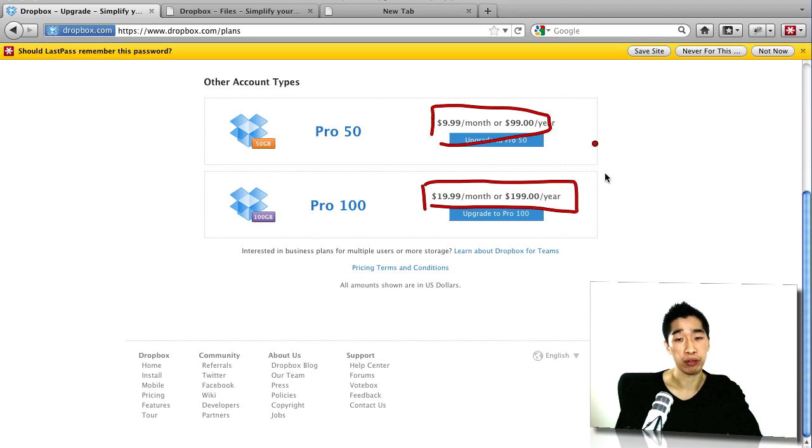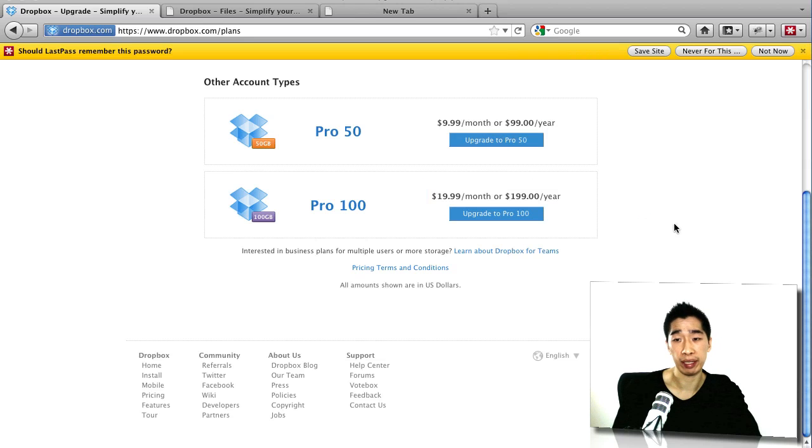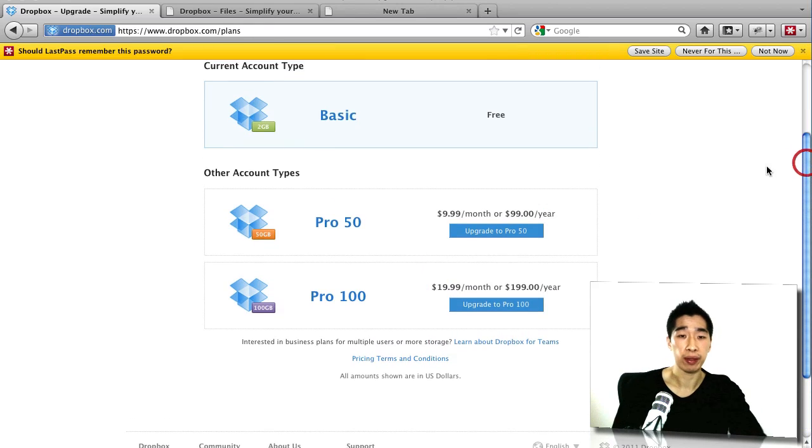So this is very affordable and it has all the solutions that you need and it makes it very, very easy for you to use.